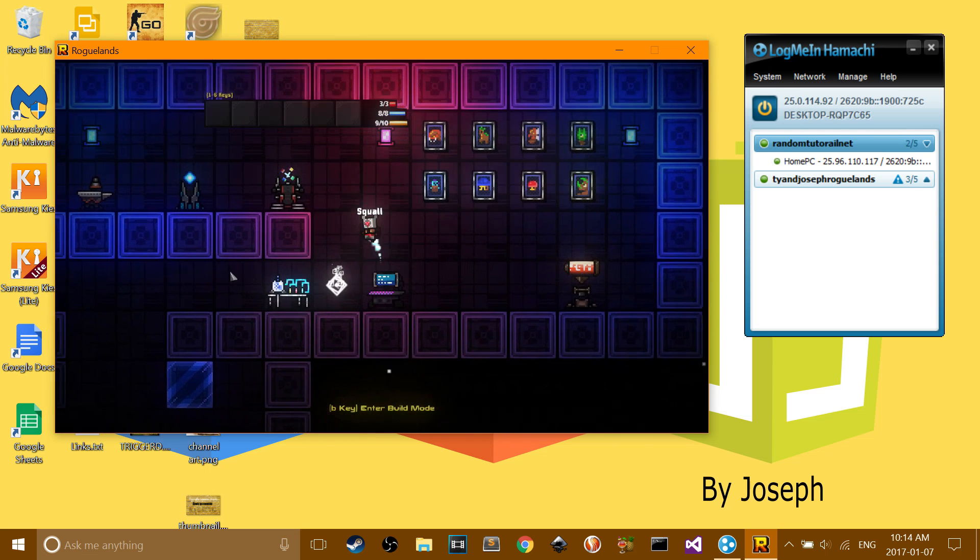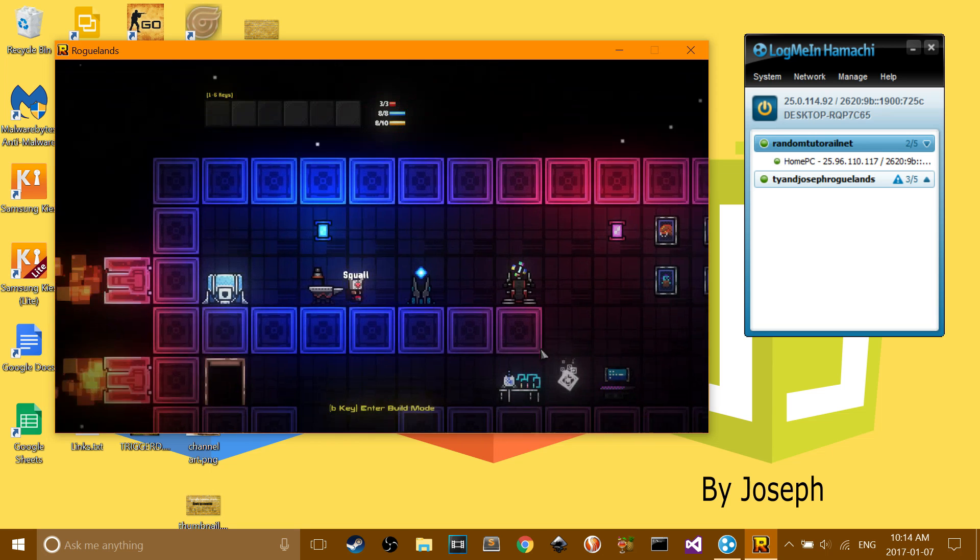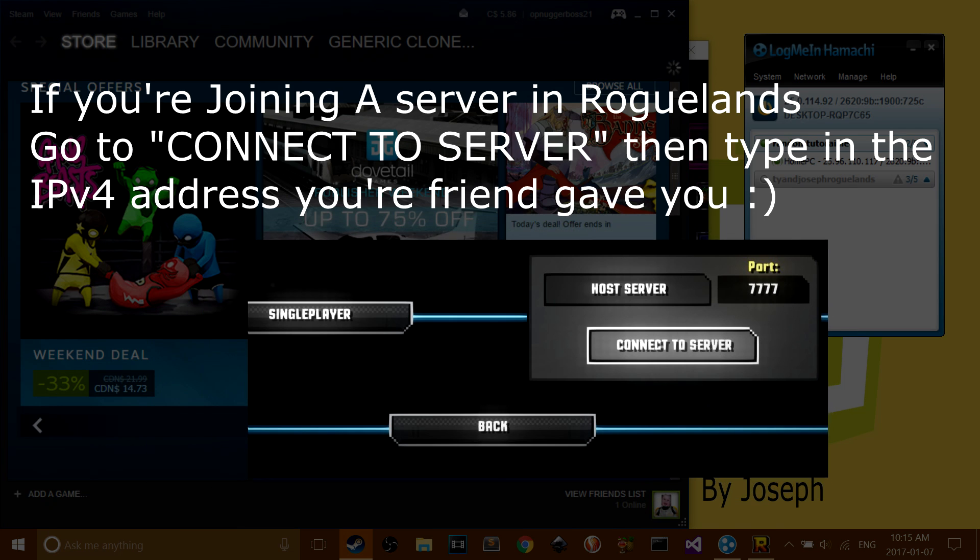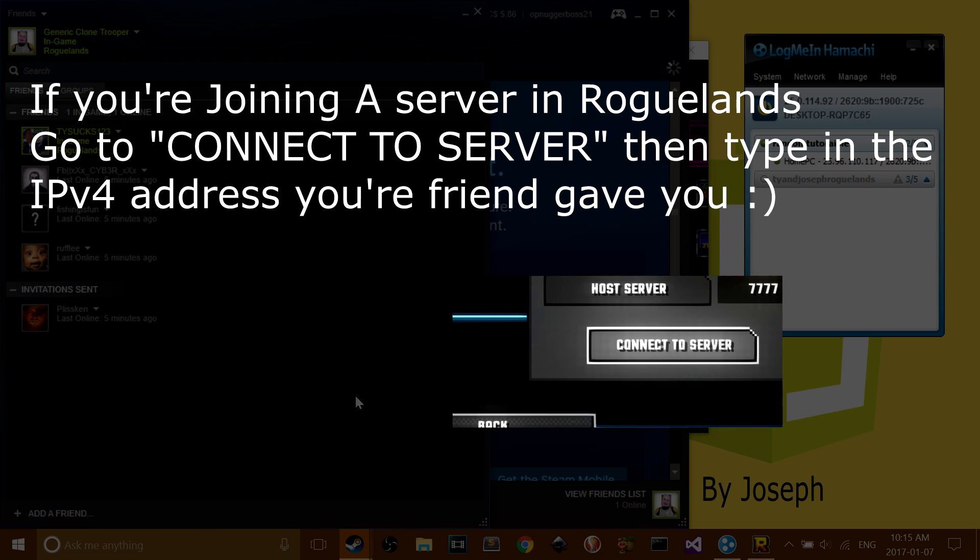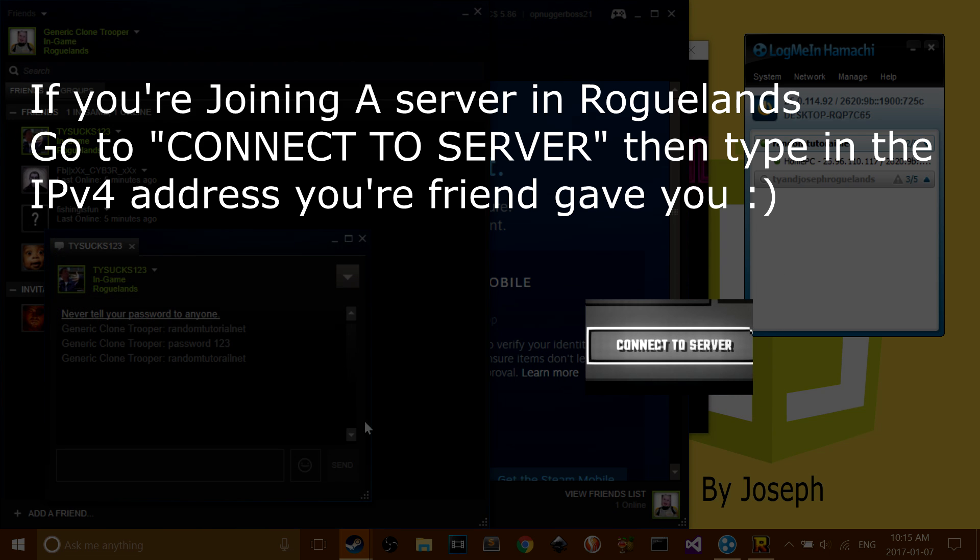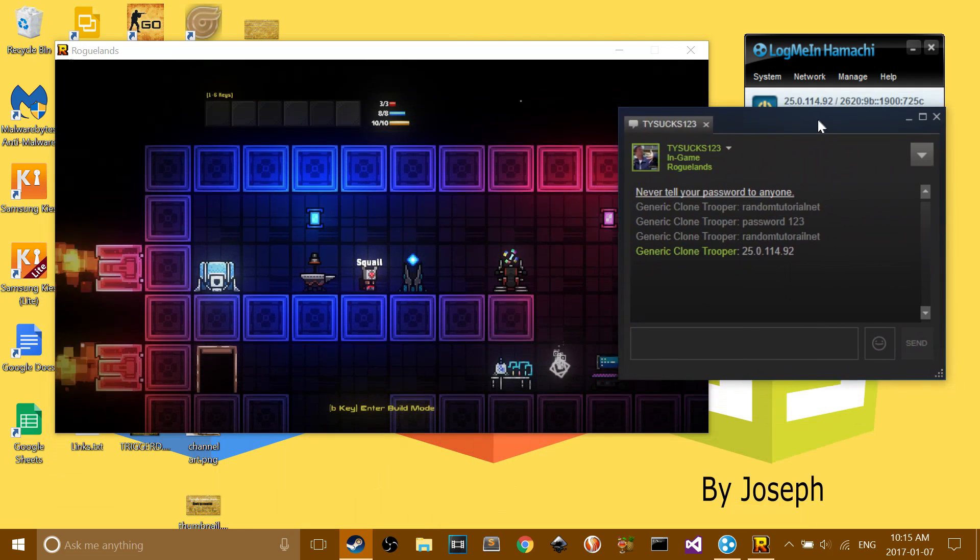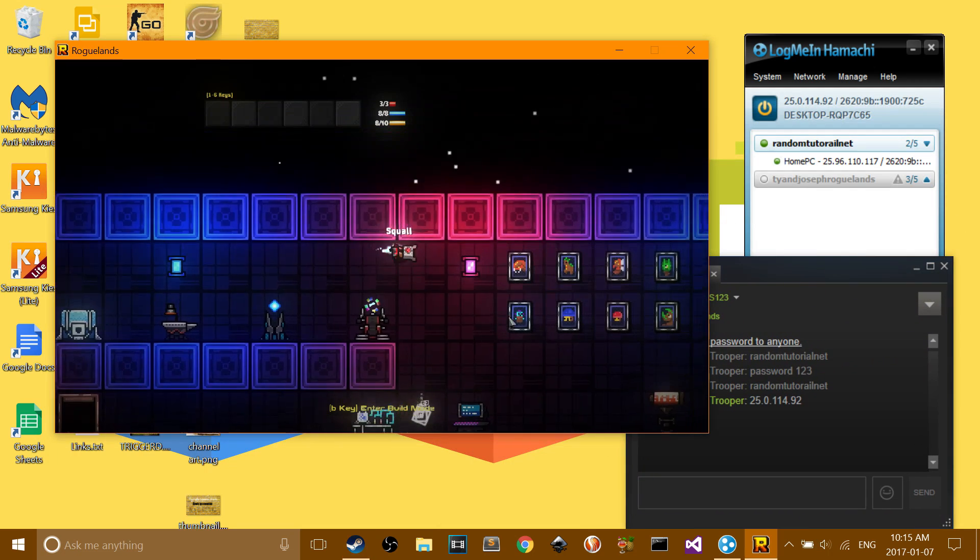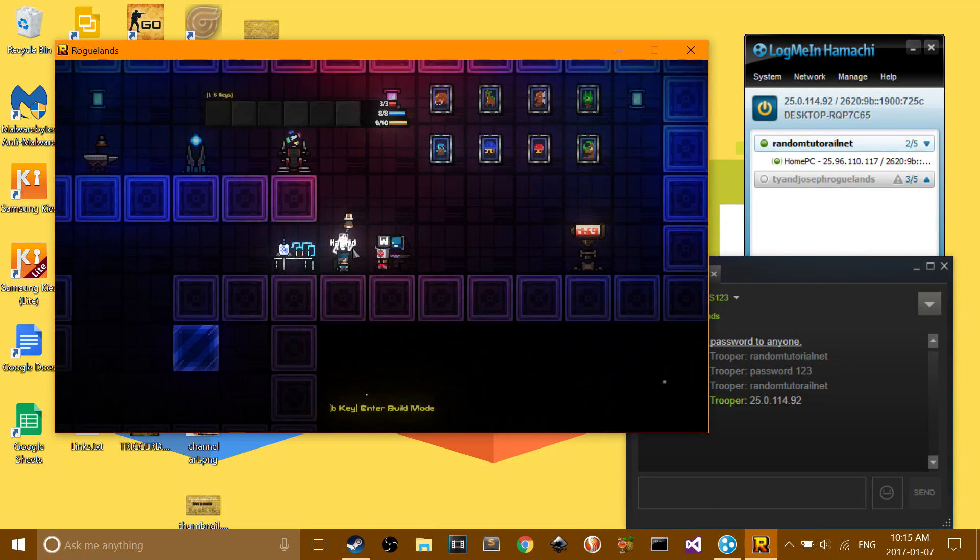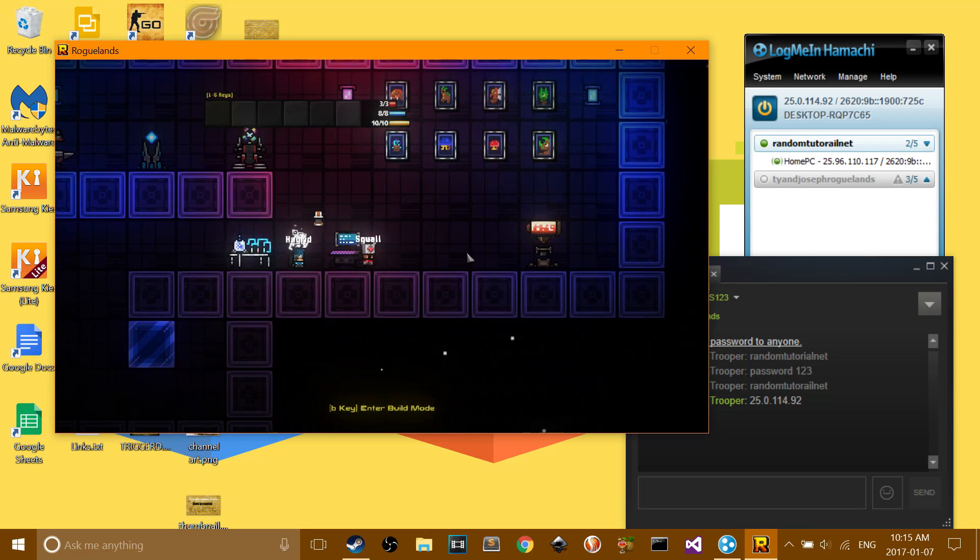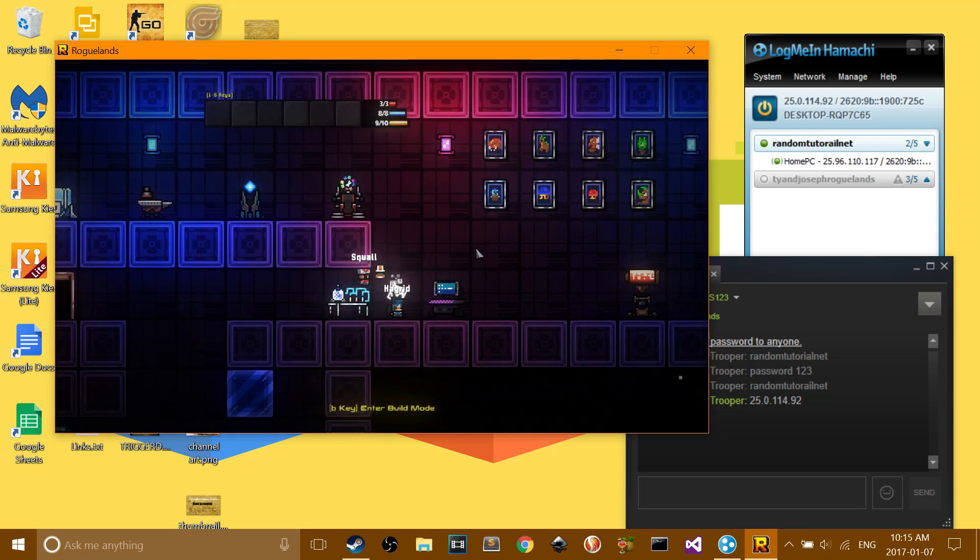So if you're joining a server, you have to tell your friend what the IP4 address is, and then wait for them to join. And there you go. That's how you join a Roguelands server.